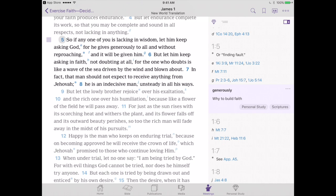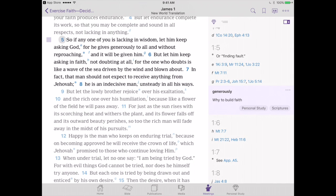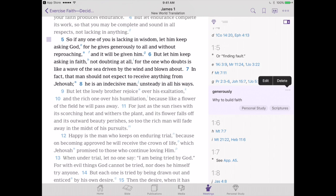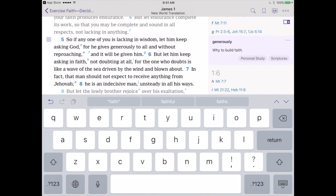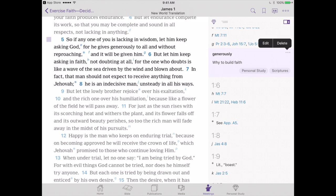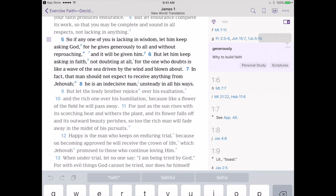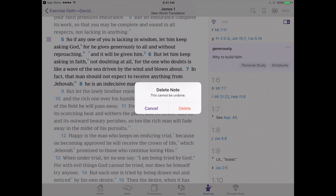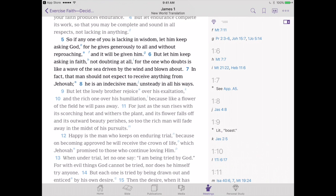Looking at this note again, you'll notice to the right of the word 'generously' in the side panel there are three dots. Tapping on that gives us the option to edit or delete the note. If we tap edit, we can keep typing and add more words or ideas. We can also delete the note — it'll say 'this can't be undone, are you sure?' We'll tap yes and there goes that note.